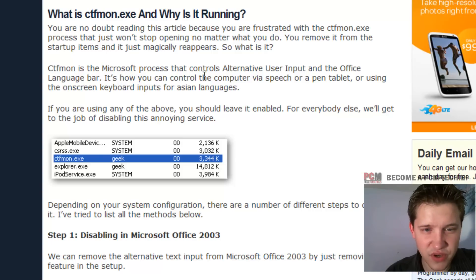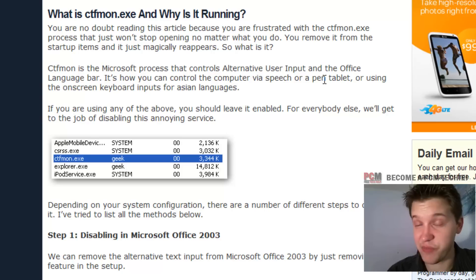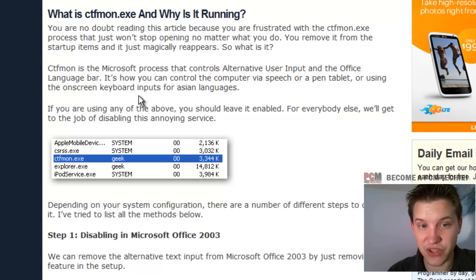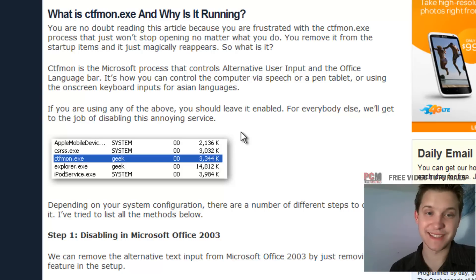It's how you can control the computer via speech or a pen tablet. We're using the Onspree keyboard inputs for Asian languages.